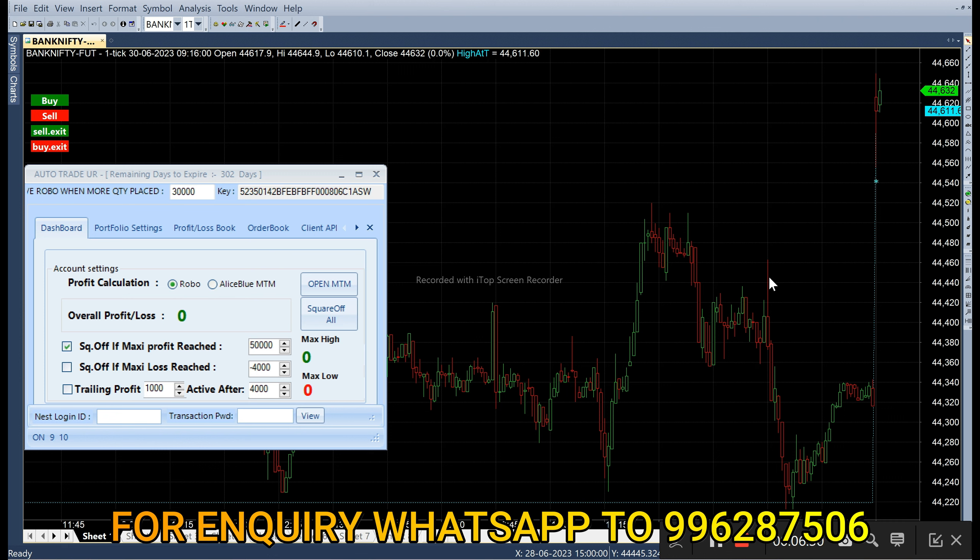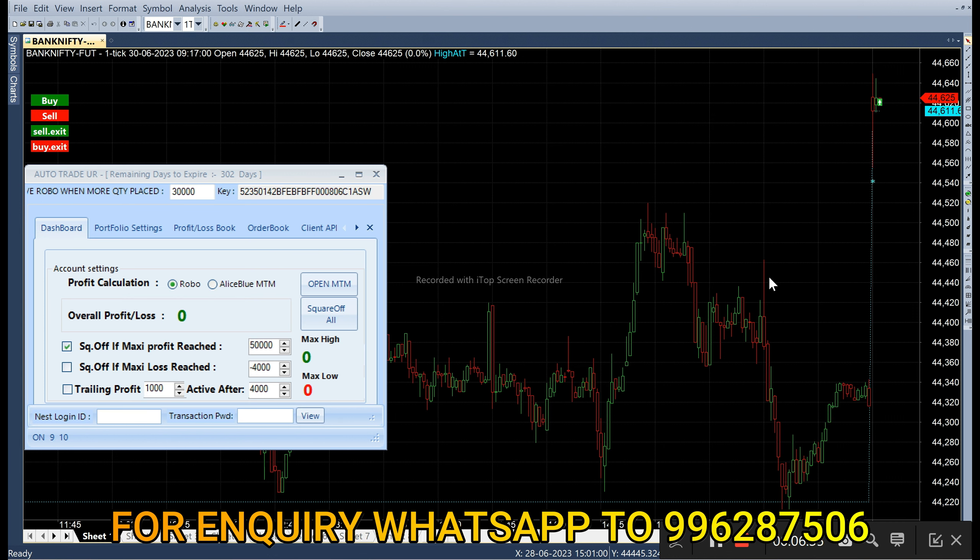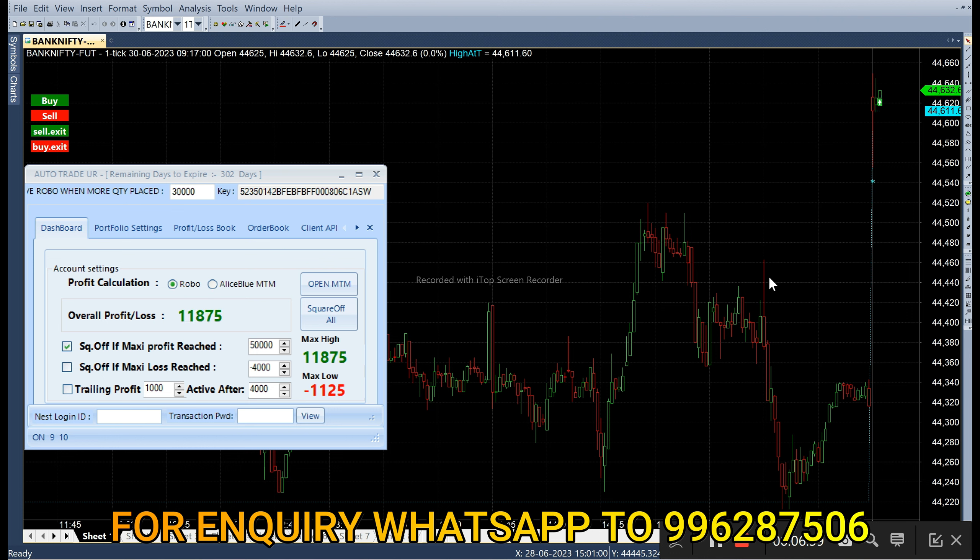So at closing of the candle, you get the entry. So you got the buy entry in future, so call option will be buy. So just watch this video without skipping it to see how it's working. Let's see at the end of the session.